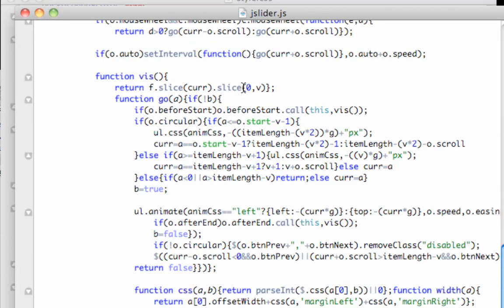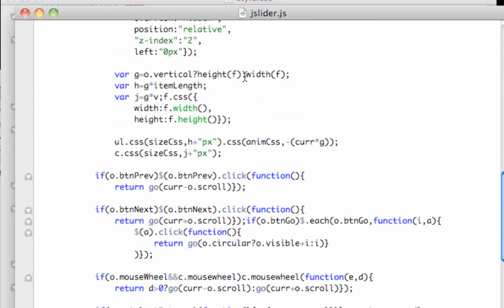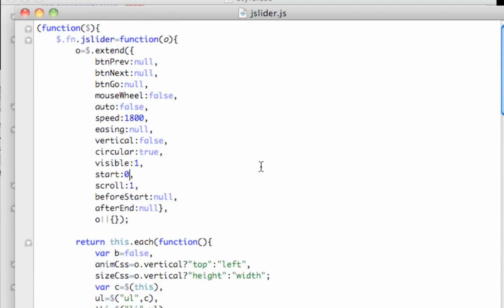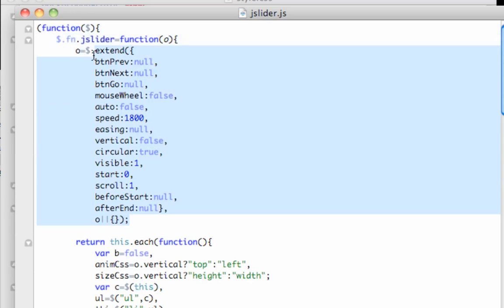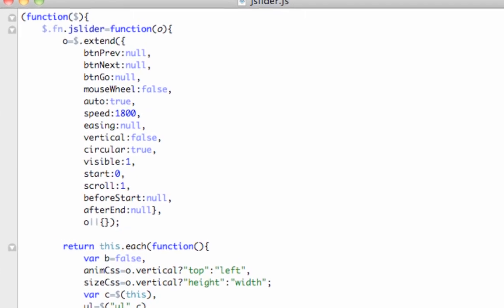Right, there's a lot of code here. You don't actually need to bother with a lot of this because a lot of this is sorting out what it needs to do. You need to bother with this top here. This top part here, that's all you need. In fact you don't even need all of these. So you don't need to touch the button prev or button next button go. Mouse wheel, you don't need that. Auto, so if you set that to true, save that, and upload it.